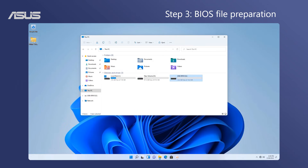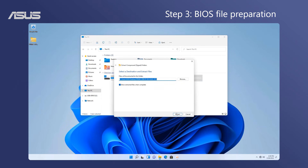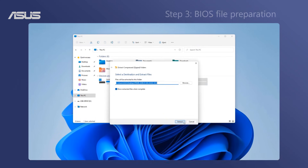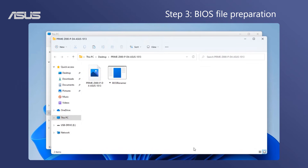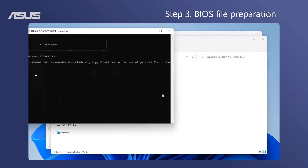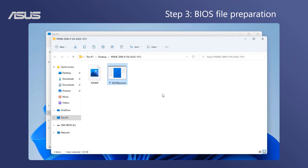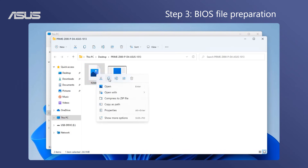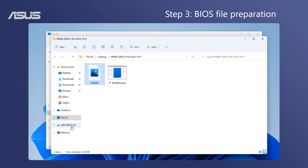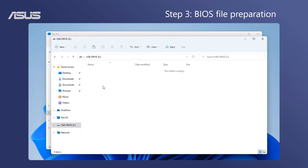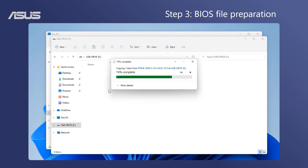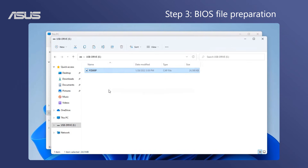Step 3: BIOS File Preparation. Extract the BIOS file you just downloaded. Launch the BIOS Renamer.exe application to automatically rename the CAP file. Then copy the CAP file to your USB storage device.